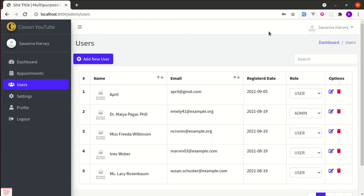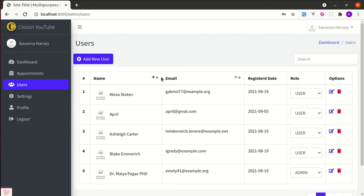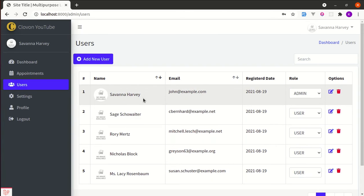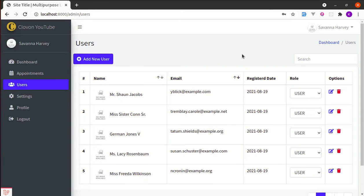Welcome back to another video on building a multi-purpose Laravel and Livewire application. In this video I'm going to show you how we can sort items based on column name. Let me give you a demo first. We have a column called Name and we'll be sorting items based on it — clicking once sorts ascending, clicking again sorts descending. We can do the same with Email as well. All of this is done through Laravel and Livewire without any JavaScript.